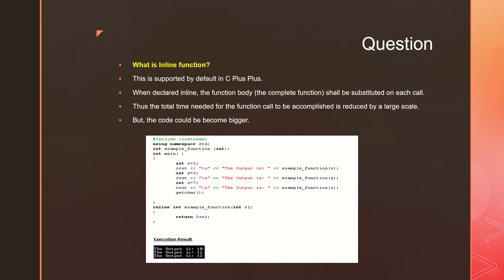When a function is declared inline, whenever called, the whole function body will be replaced and substituted from the place where you are calling the function. Thus the total time needed to go to the function, get the work done, and come back to the main place will be reduced. Since you have everything at the same place, you need not utilize stack.